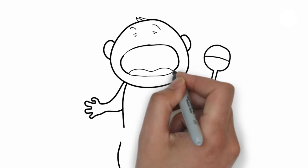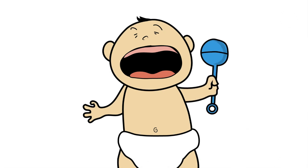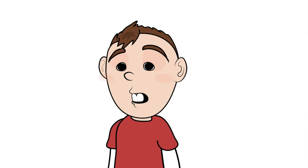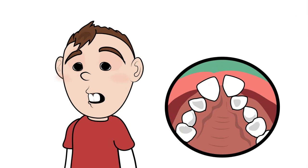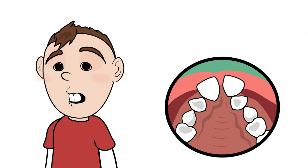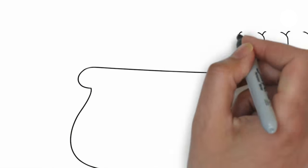Furthermore, incorrect tongue position is the prime cause of crooked teeth, narrow faces, poor sleep, bed wetting, poor concentration, and behavioral issues.